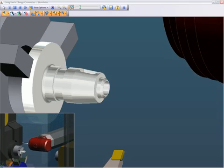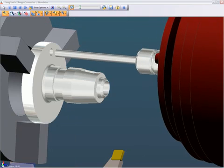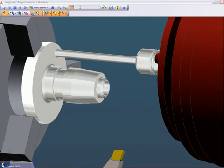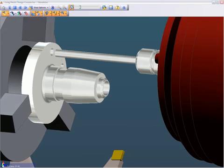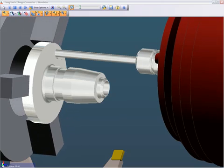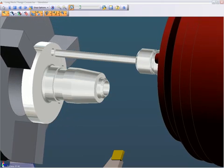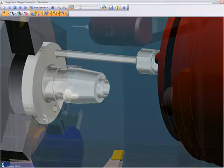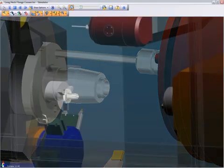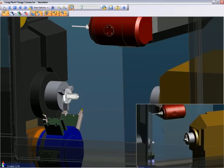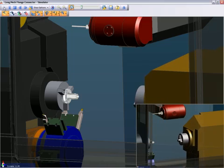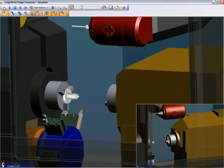Strategies are not part-specific, nor are they tool store-specific. They can be applied to multiple styles of parts with the same outcome: consistent programs. It can be just that quick and easy when using Strategy Manager for your intelligent, knowledge-based machining.